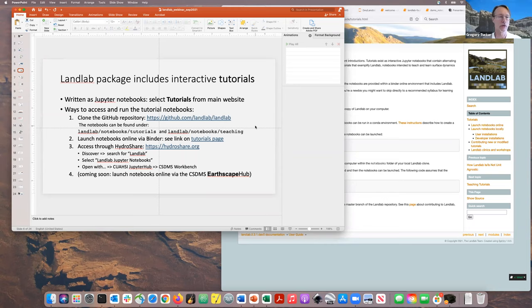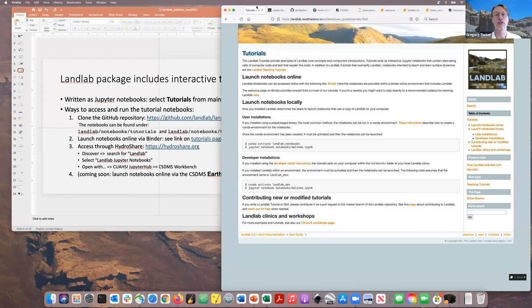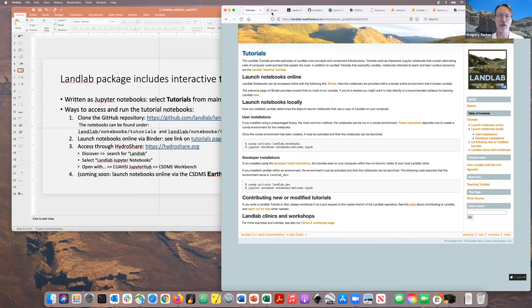Another way to access tutorials is with the free notebook hosting service Binder. If you go to the tutorials page, there's a section 'launch notebooks online.' Clicking that link opens the tutorial notebooks in Binder. Binder is a free service — sometimes it works really well, and sometimes there's so much demand for their servers that it won't function. But this is what you'll see as the notebooks are starting to load.